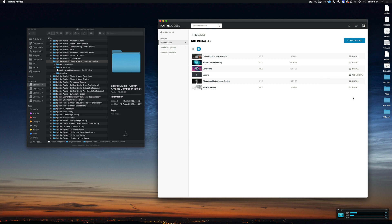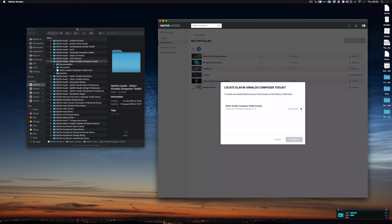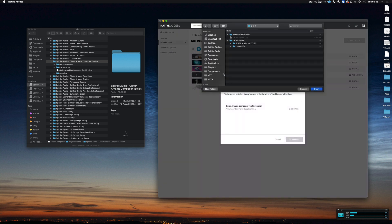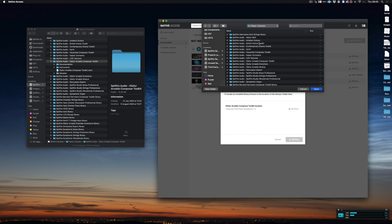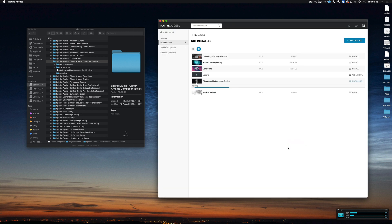Now if I were to click the install button it instantly starts downloading the library again, and we don't want that because that would mean we have two copies of the library. But if we hover over the library, we get this option to locate. So we click locate, browse, and then we can locate the library folder that we've downloaded from the Spitfire Audio app. And then click install.